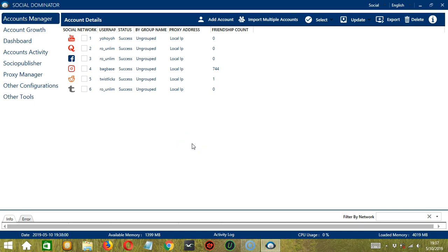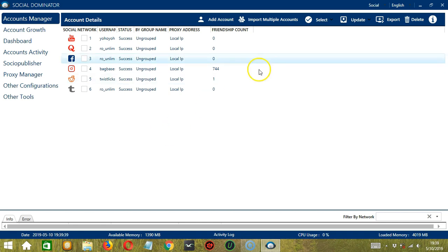Hello viewers! This is your tutorial on how to create Tumblr campaigns using the Socio Publisher feature of Socinator. After opening Socinator, make sure Social is selected near the upper right corner of the app.